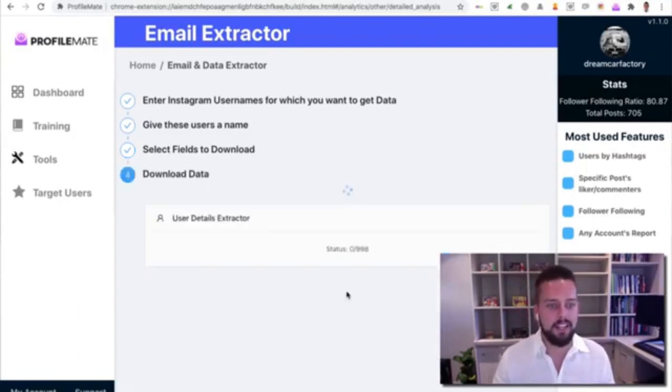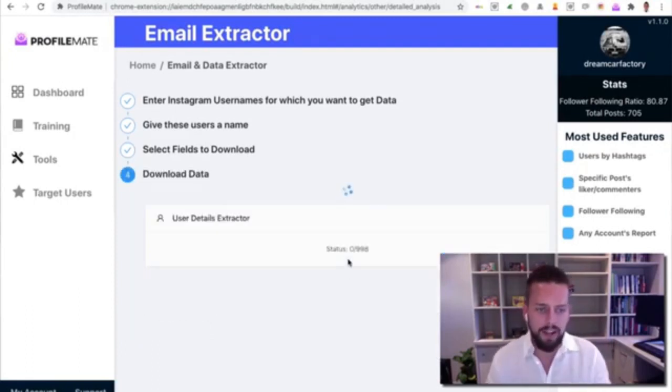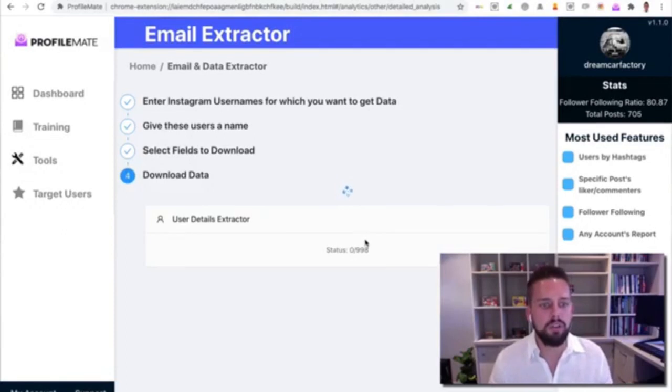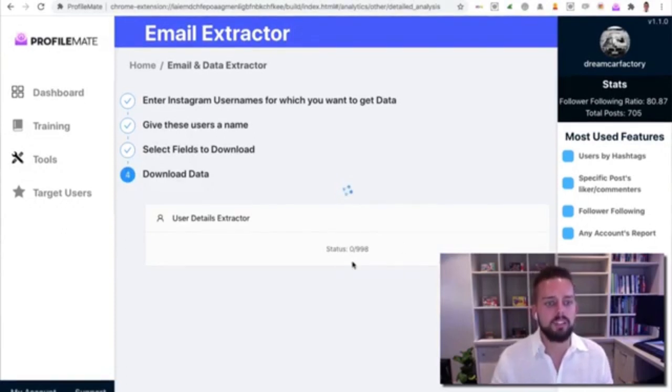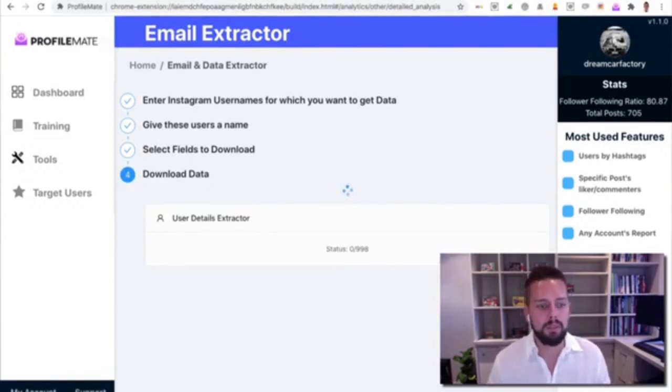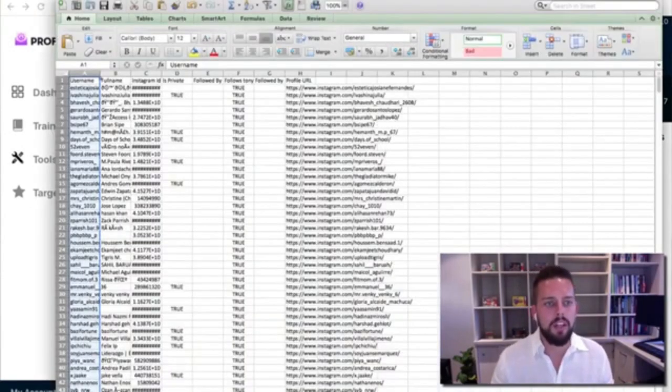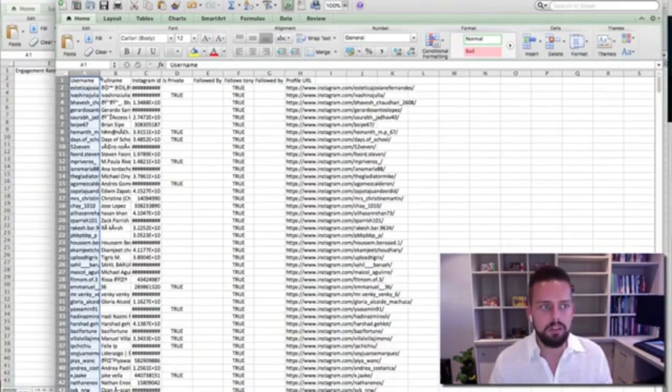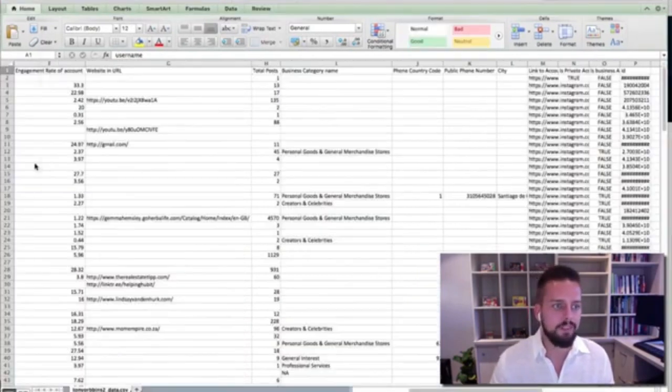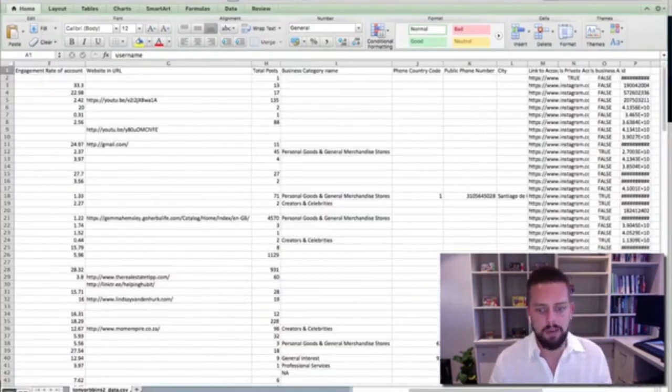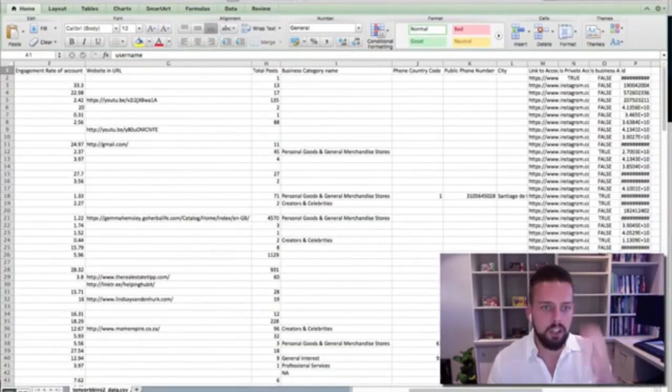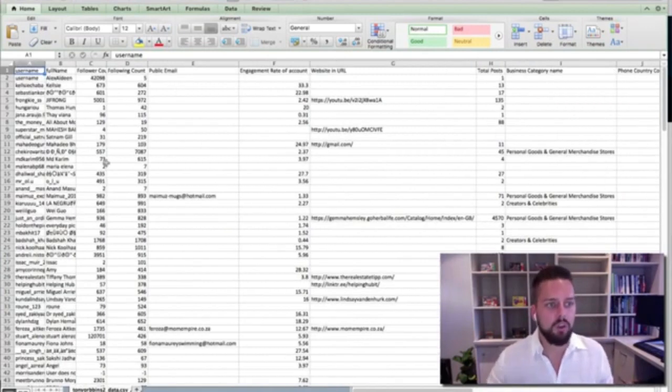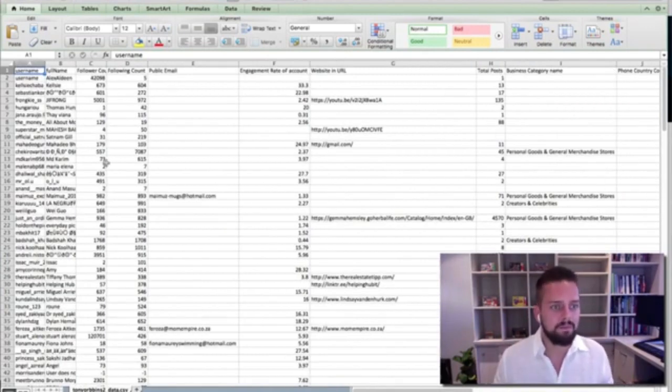So I'm going to go ahead and click Next and just search for everything right now, and it's going to go through and search all of them for me, which is pretty cool. Then you're going to get a document that looks like this.